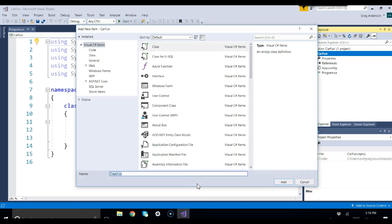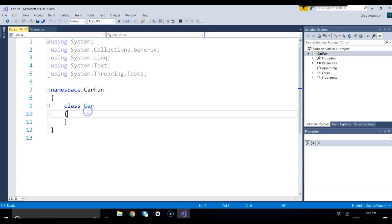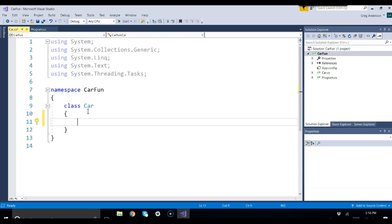Then you're going to give it the name of the class you want to make. We want to make a car class. You can say car or car.cs, it will add the CS for you. Now you have to go ahead and start making that class, or in other words, building what attributes you might want to have to represent different cars.